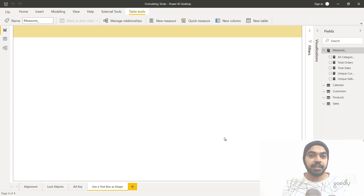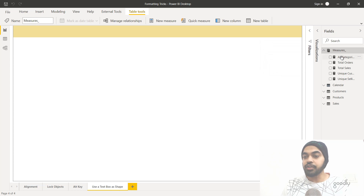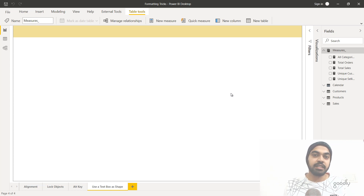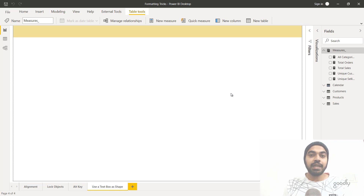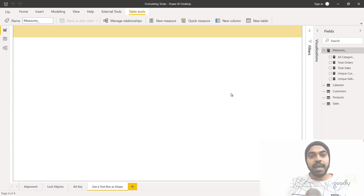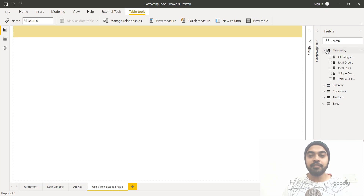Let's move on to some DAX formatting tricks. The first is how to create a measures table that contains all your measures so you can see them in one place. On the right-hand side alongside your data tables you can have a measures table where all calculated measures are stored. There are two ways: use DAX formulas to make a table, or use the Enter Data option in Power BI to create a blank table. Using Enter Data gives your table a calculator icon, providing a visual indication it's a measures table, and it pops up right at the top.